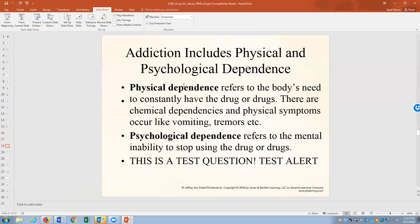I want you to know the difference between physical dependence and psychological dependence. A student described it well: physical dependence is when you could die if you don't have someone medically treat you to get off the drug, or you have physical symptoms of withdrawal. Psychological dependence is when you feel like dying if you don't have the drug. Meth has very low physical dependence but a very high psychological dependence. For each drug we talk about, you'll need to know if someone can be more prone to physical dependence, psychological dependence, or both.